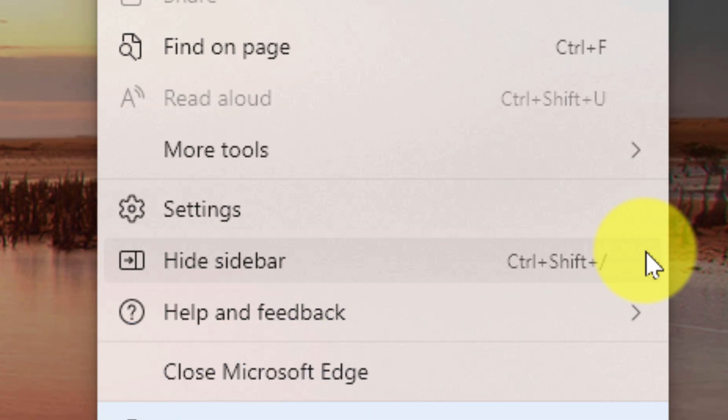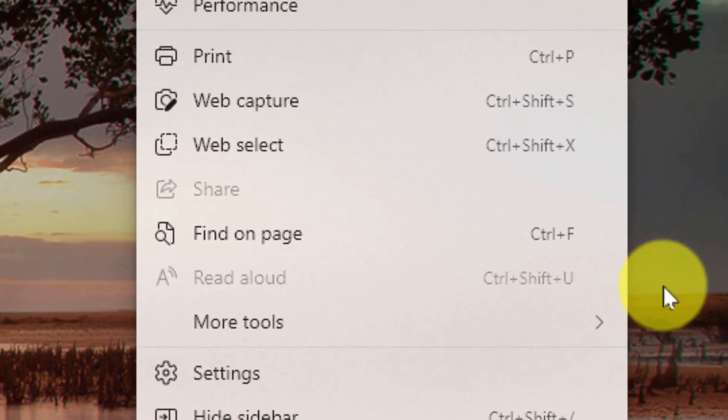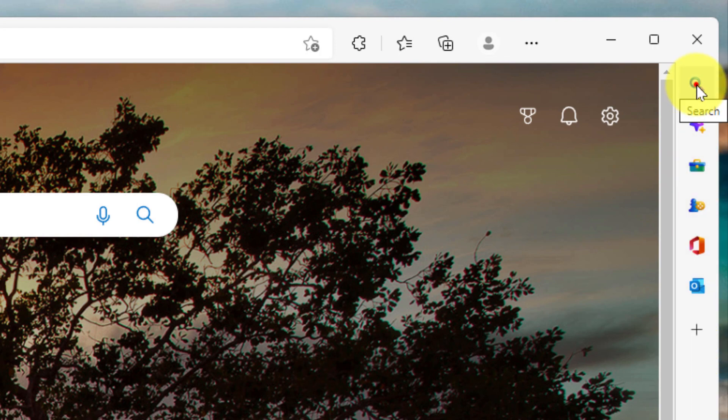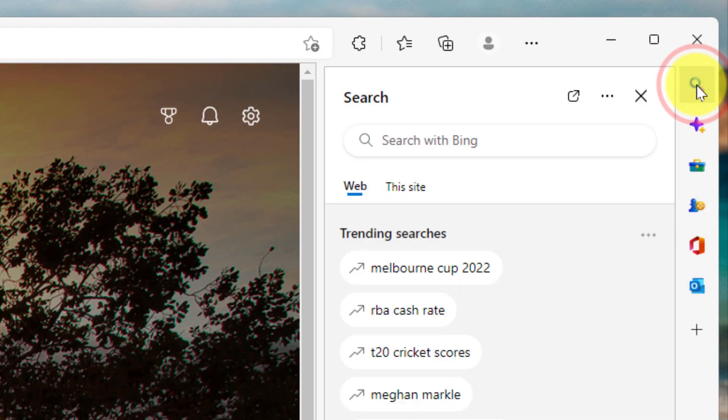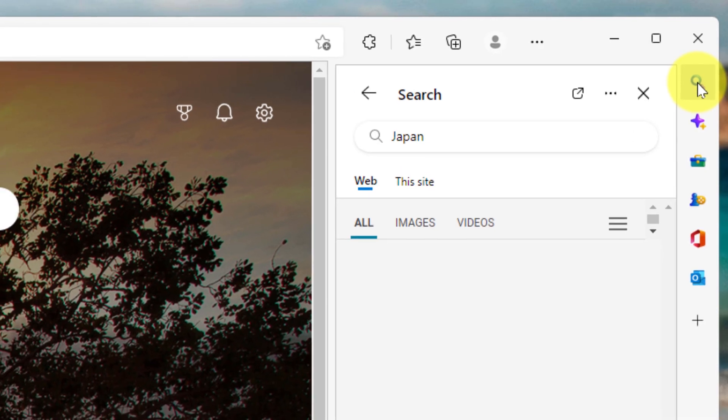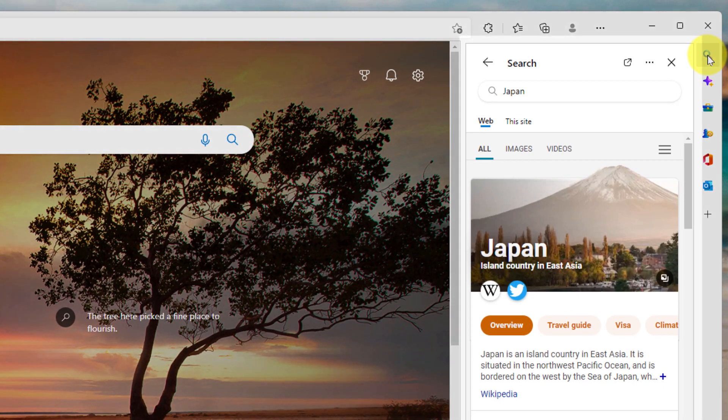Once you have your sidebar activated, you'll notice that you'll have a bunch of different icons with more to come down the line. But we'll start off with the very first one, which is the search functionality. Clicking on this will open up a sidebar where you can search on Microsoft Bing for whatever it is that you happen to be needing.